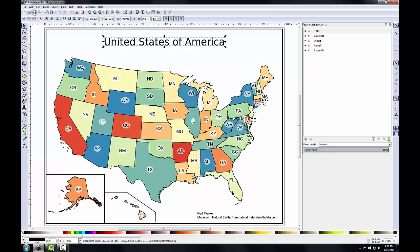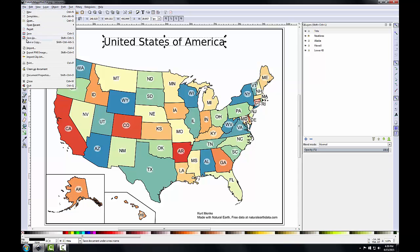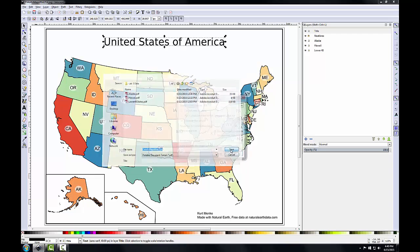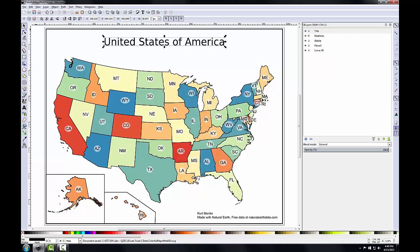With all this work done I'll save my map document and export it. I'll click File > Save a Copy and in my lab3 data folder I'll save this as a PDF — keeping the colorful map of the USA name — click Save, and take the default PDF dialog settings and click OK. In this lab you've learned how to use Inkscape to import PDFs, modify objects in those PDFs, create new layers, draw new objects, add text, and export the composition. While this lab was long and at times tedious, the design skills are very common in map-making and transfer to other software packages.